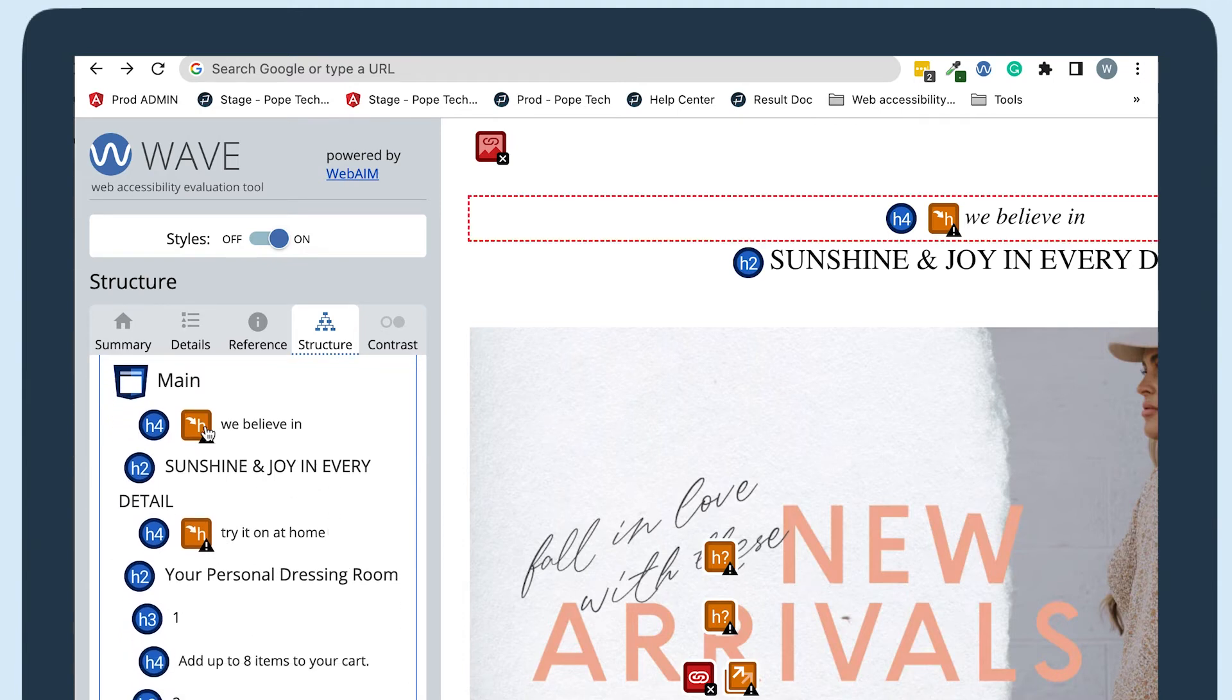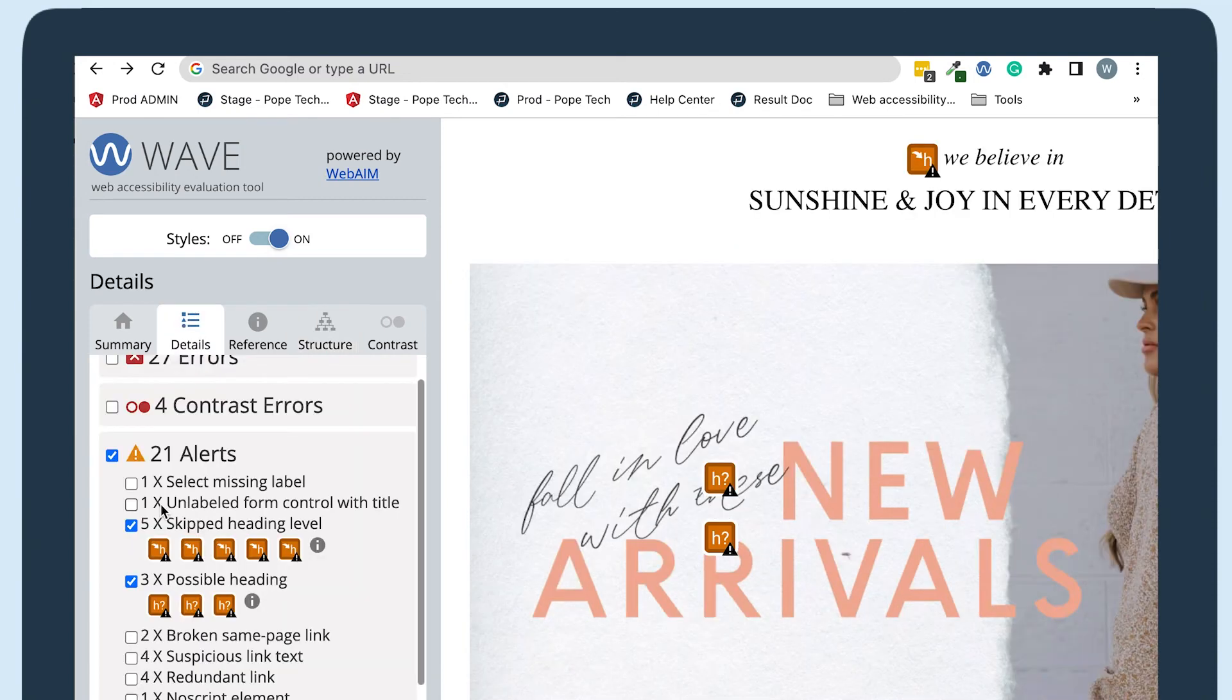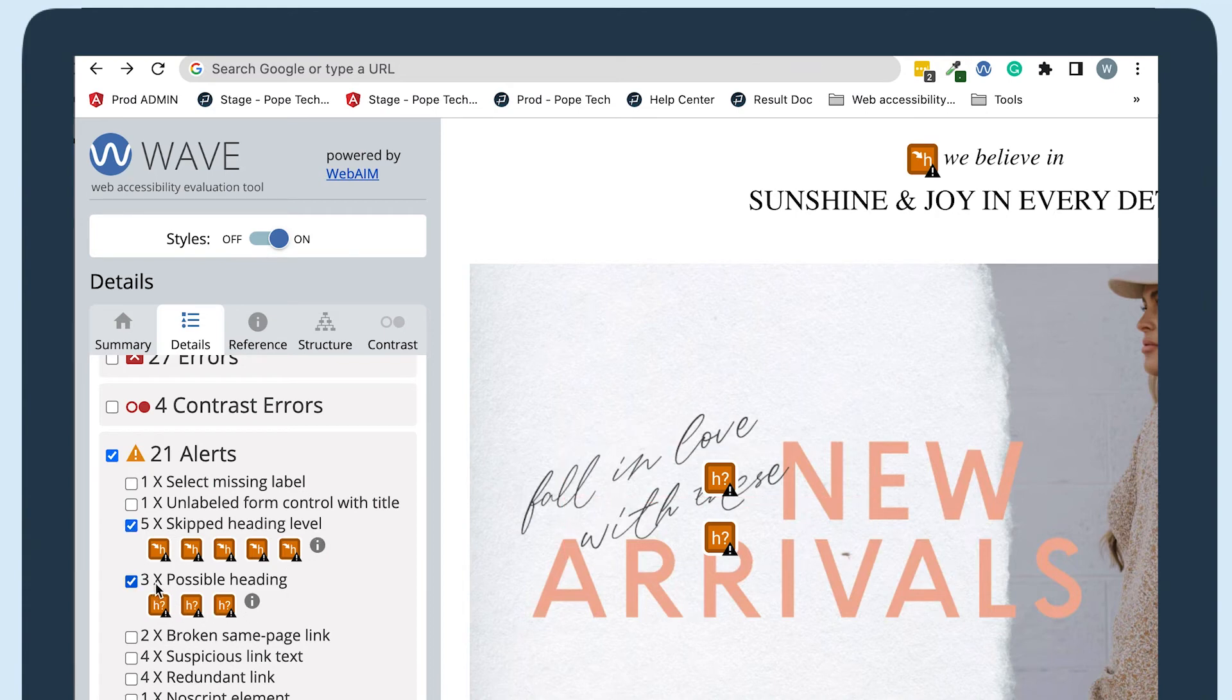Let's look at some of the heading alerts by going to the details tab. I've unchecked some of the other accessibility results so we can focus on the heading issues. Under alerts, there are skipped level headings and possible headings.